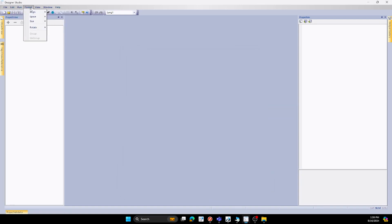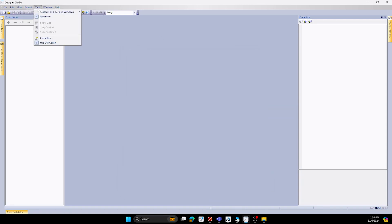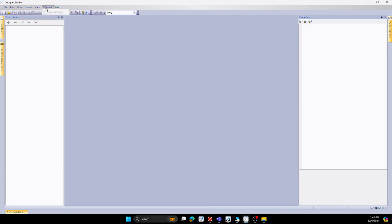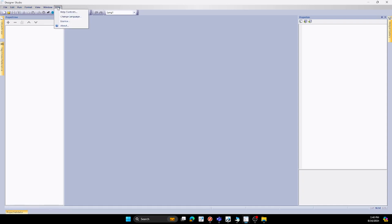Formatting will change the formatting of your screen. Views will show different types of windows that pop up for you. Windows is for different types of windows, and your help screen.